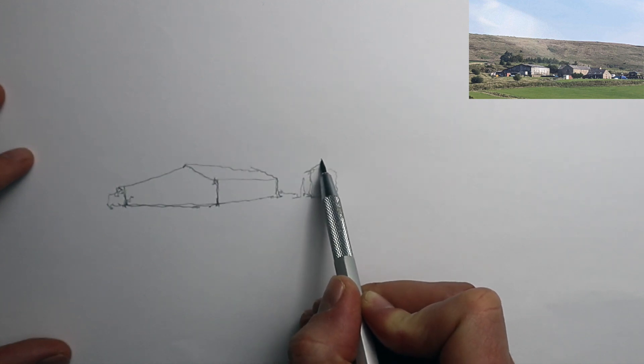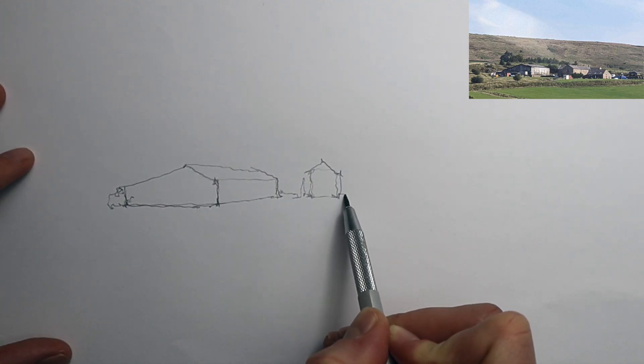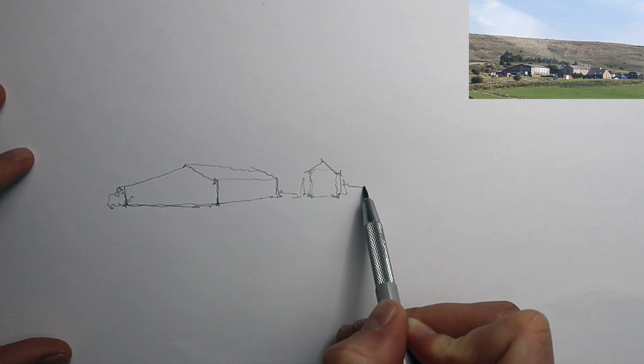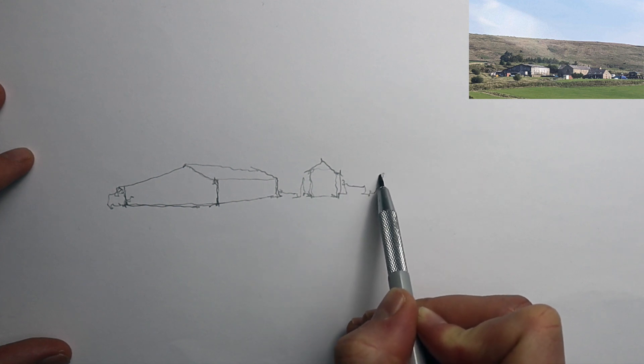And that's why doing really quick sketches like the one I'm doing here is the best way to improve your drawing.